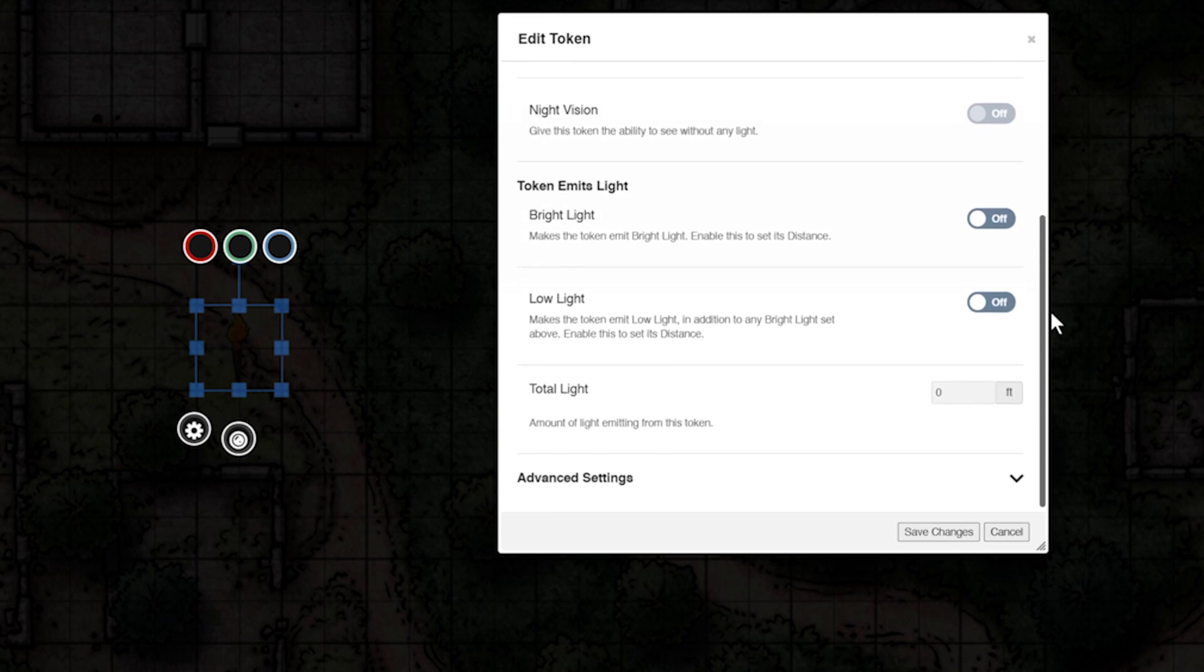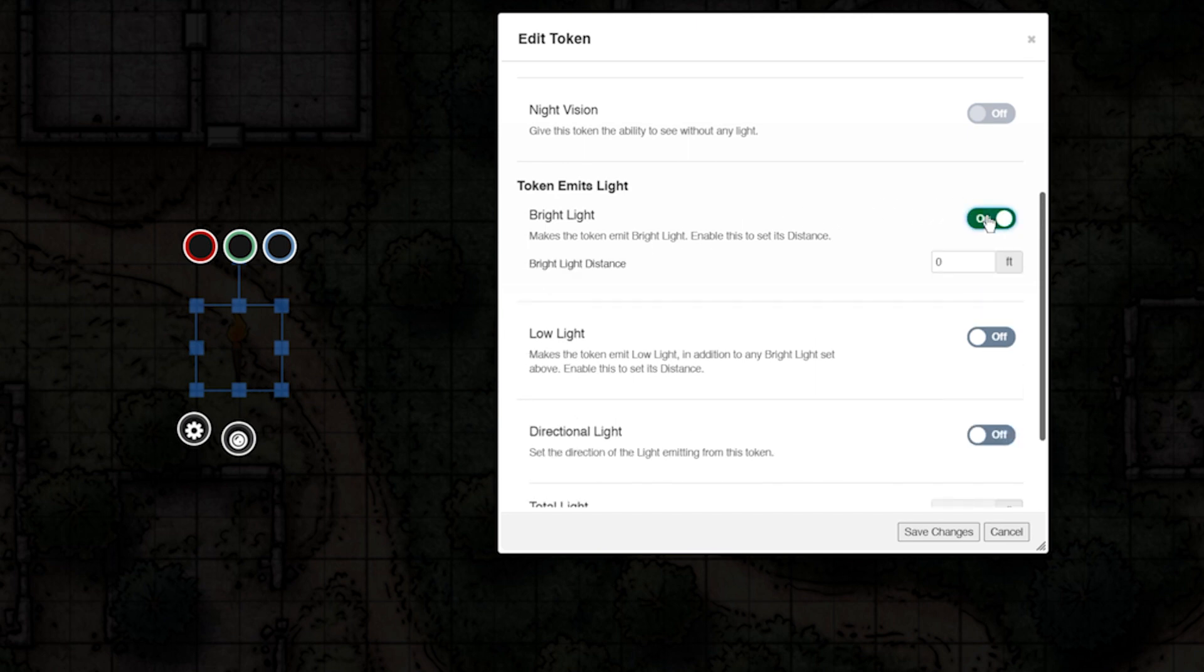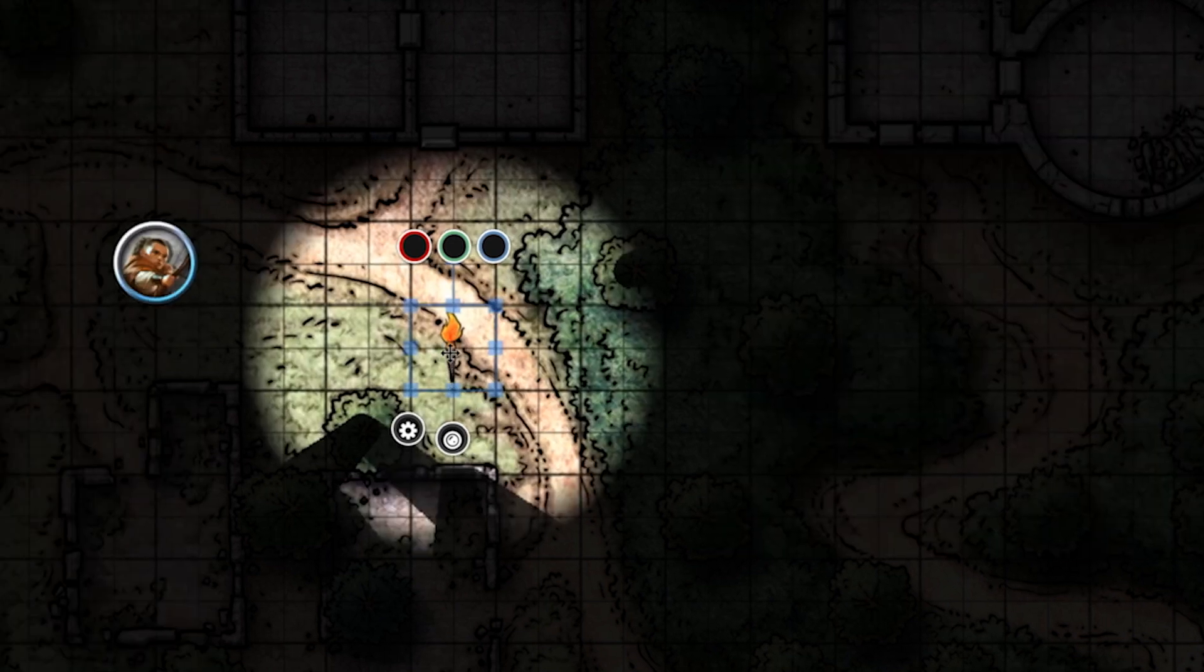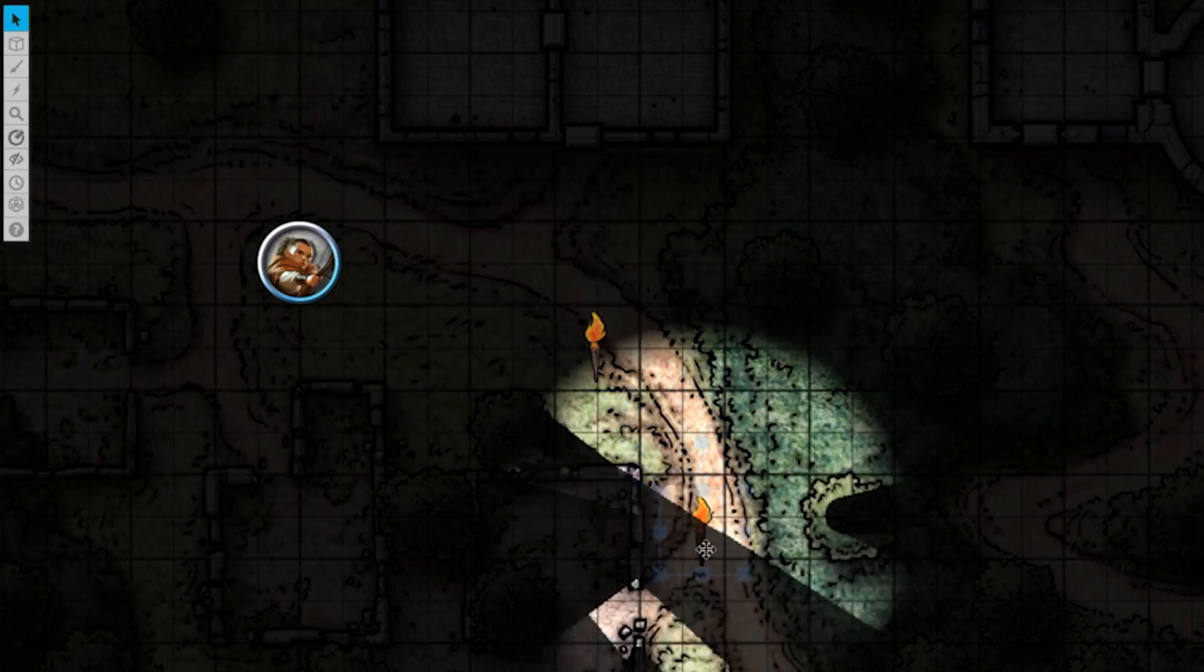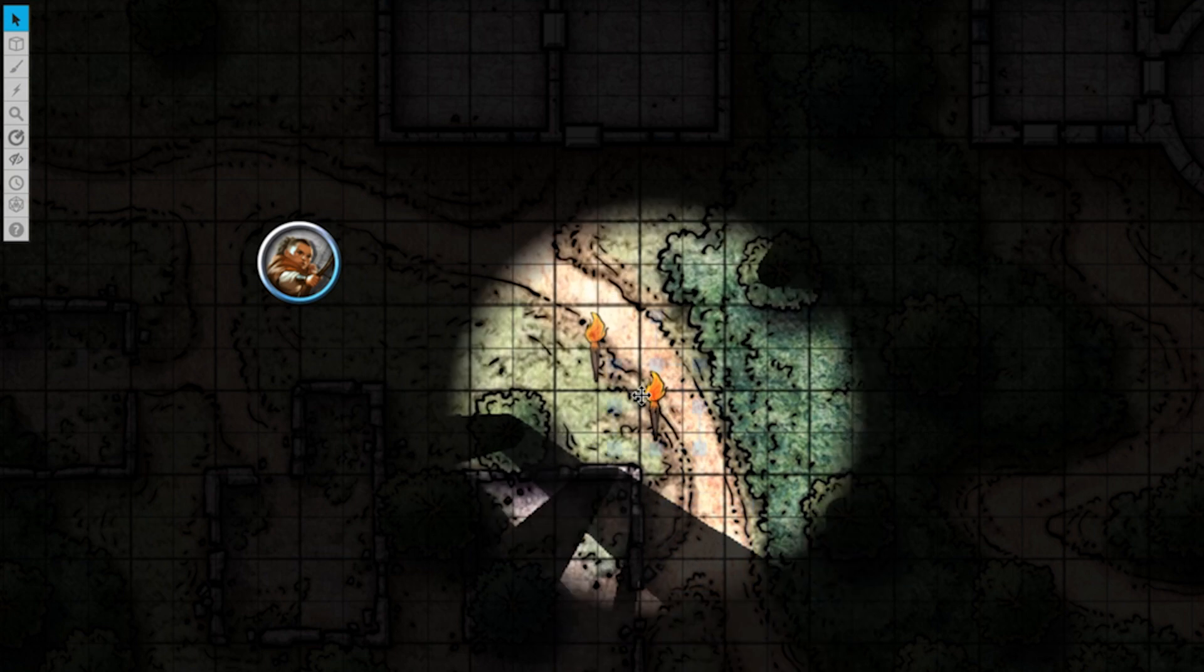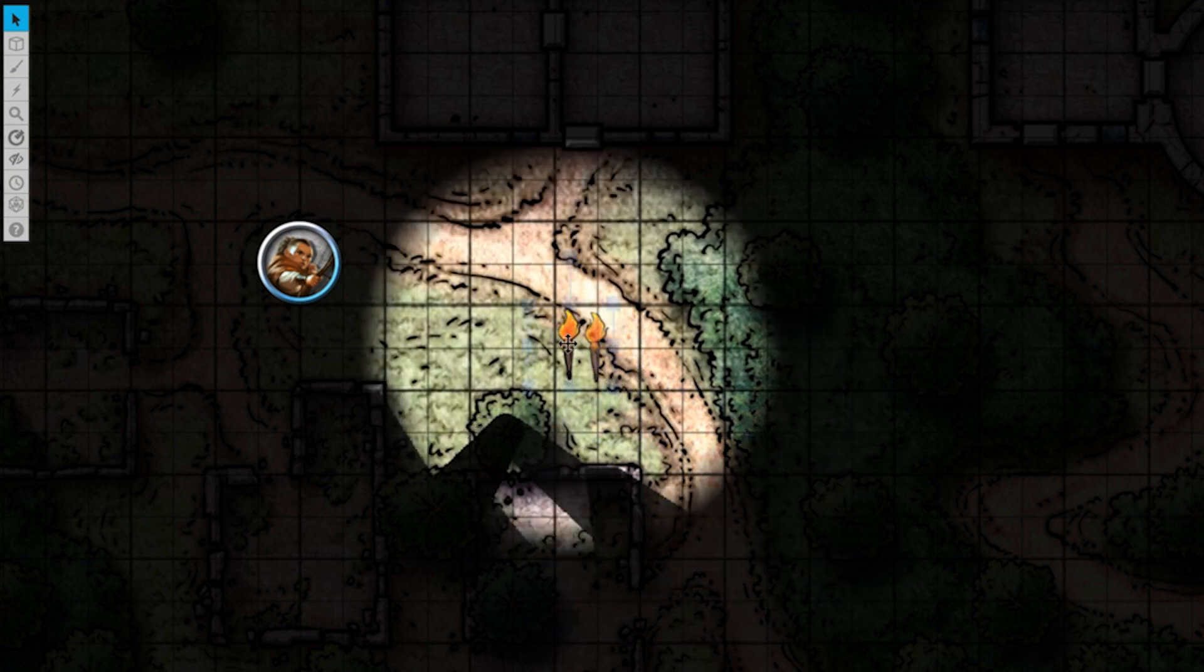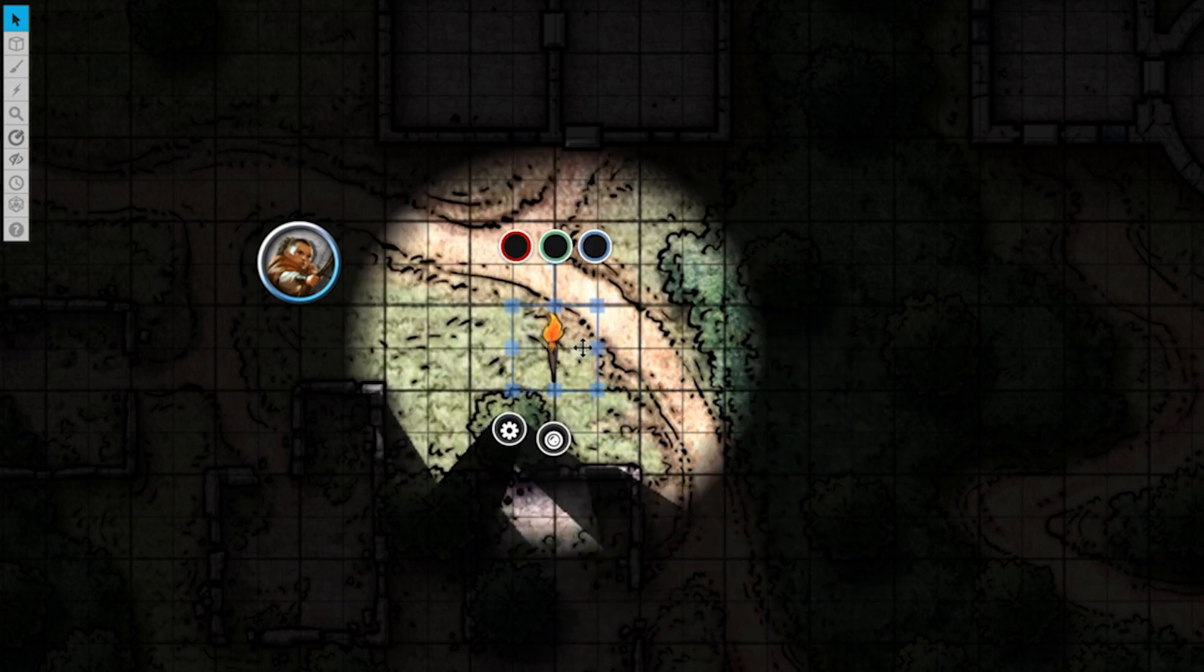Scroll down to the bottom to the token emits light section. You'll see two options: bright light and low light. Let's start with bright light and set bright light distance to 20 feet. Our token now emits a bright light by 20 feet. Any tokens with vision within line of sight can now see our token.